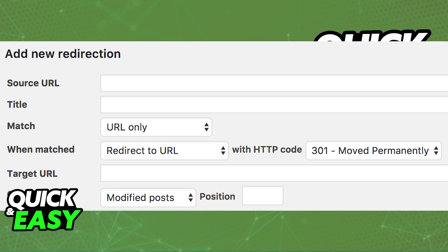Basically you can set up a source URL which is going to be the old URL and then a new target URL which is going to be the page that the user is redirected to.